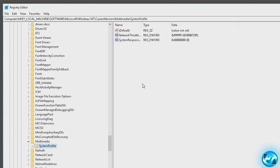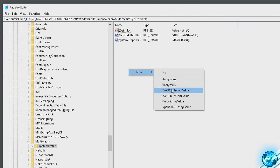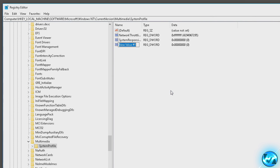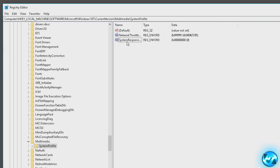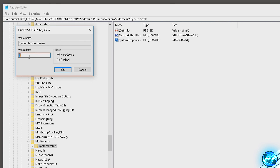Go over to the right hand side and look for a key called System Responsiveness. If you don't see it, right-click, select New > DWORD 32-bit value and type in 'System Responsiveness'. For most people this key will already be there. Double-click the key to edit the value and set the value data to zero — your number might already be zero but make sure it's set to zero. Press OK.